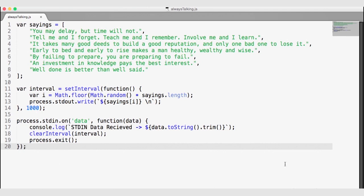On line 16, we wired up a listener on the standard input object to listen for a data event. So whenever data is sent to this module via standard input, the callback function will fire and we will see the data there. On line 17, in the console log, we will log the data that comes into this function, then clear the interval, and on line 19 we will exit the process — stopping the sayings and also exiting.